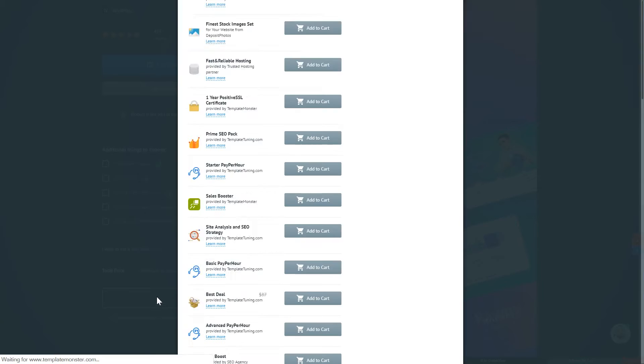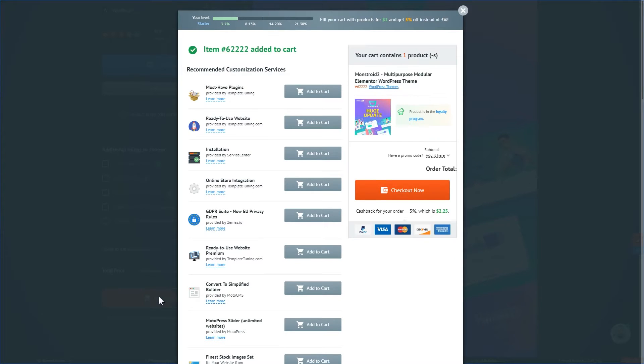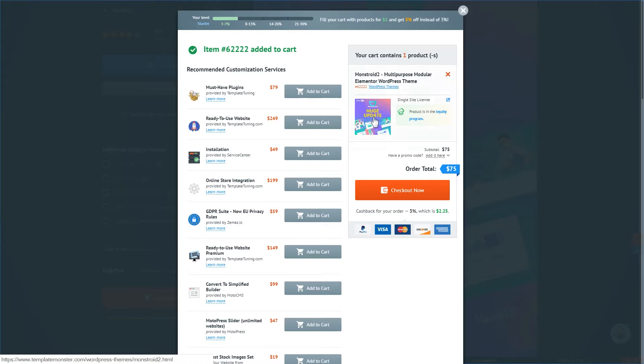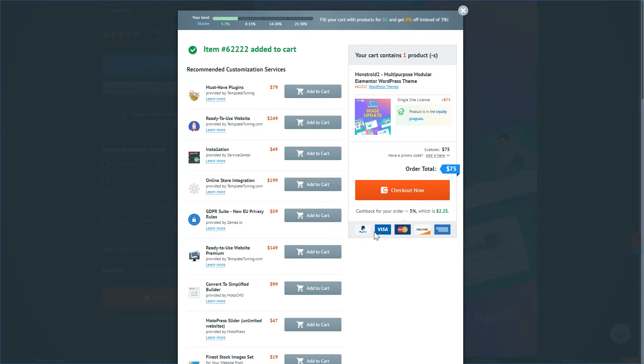On the opened window you can choose what additional services or products you would like to add to your cart to get along with the Monstroid 2 WordPress theme. When you click on the checkout now button you will be given the options to pay or if you have a promo code you can enter it right here.